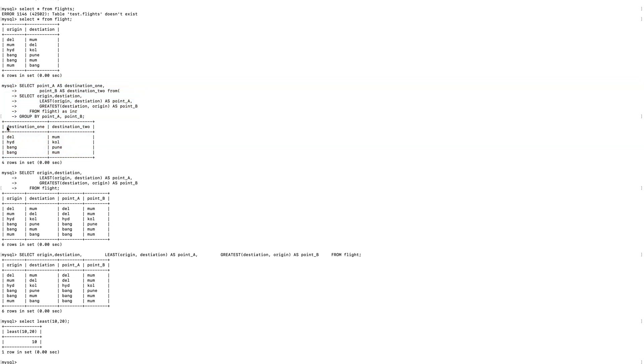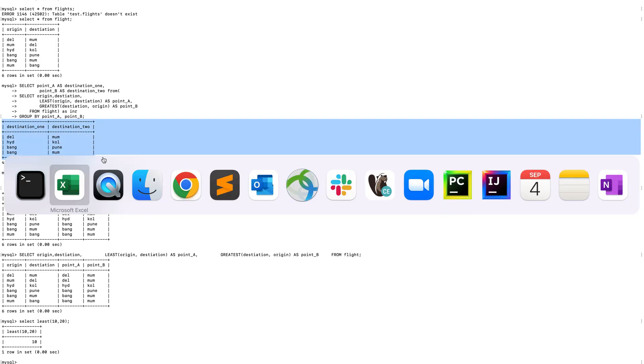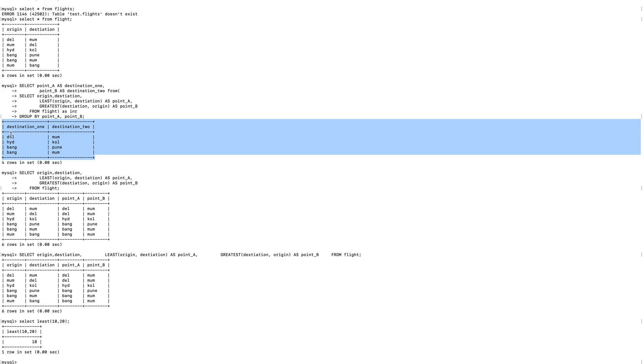And you just need to do a GROUP BY and it will give you the unique combination. So this is your final result which we were basically expecting here. If you can see, it gives the unique combination only.